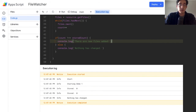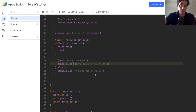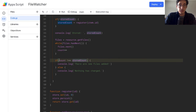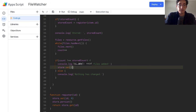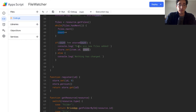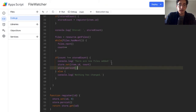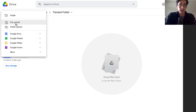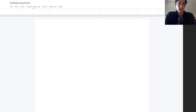Now we need to handle new files being added. If I don't update the store, it'll keep sending emails every run. So if count does not equal storedCount, I want to do store.set(item.id, count) to update the store, then store.persist() to write it to long-term memory. Let me go to my Google Drive folder and add a Google Doc — I don't care about its contents, I just want to know something is there.